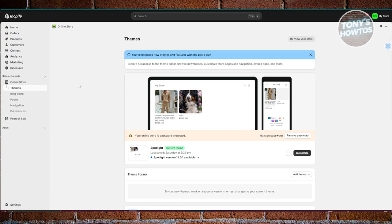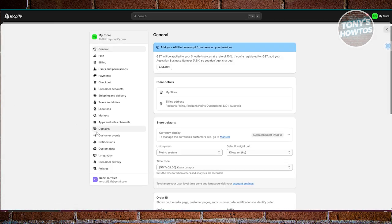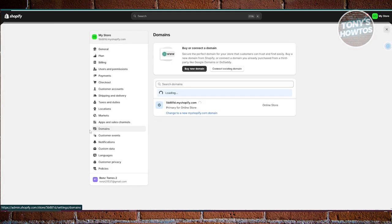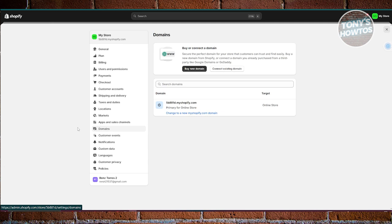From here, you want to go to Settings at the bottom left, and in here you want to go to Domains, since we want to manage our domains.